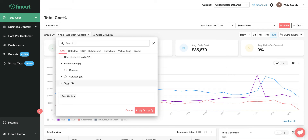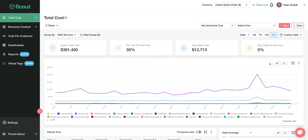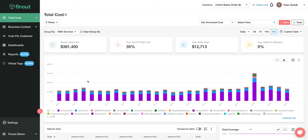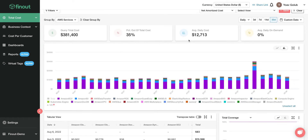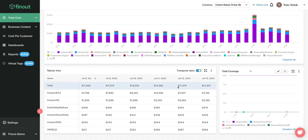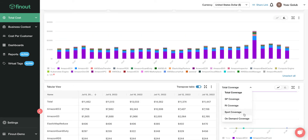The first and probably easiest thing is to filter by services and view the cost either by lines or by graph — to understand how much you're paying per service per day, per week, per month, and see all the changes. You can also see it in a table and review it in depth, or you can see coverage from here.